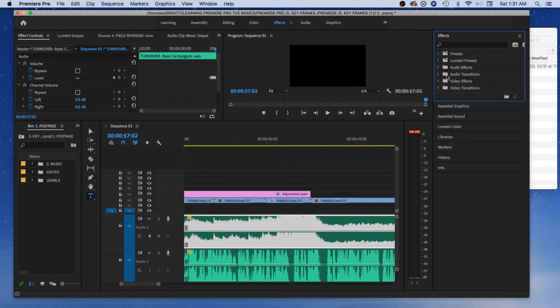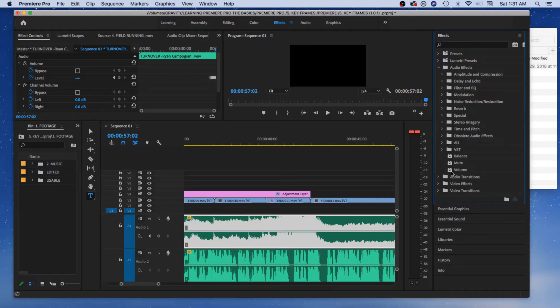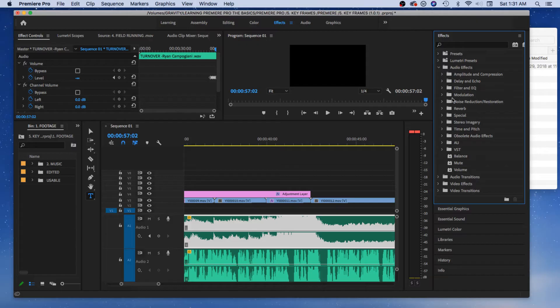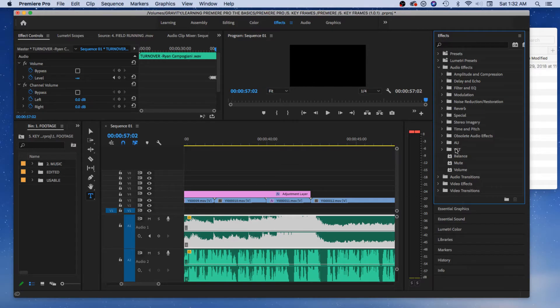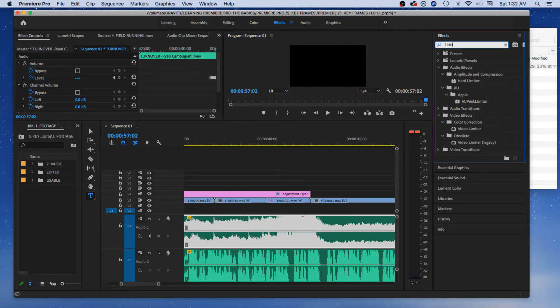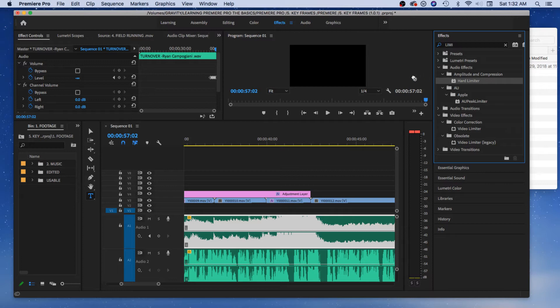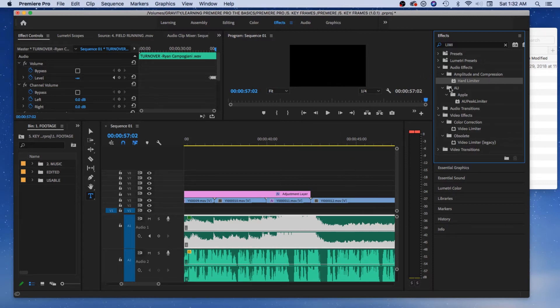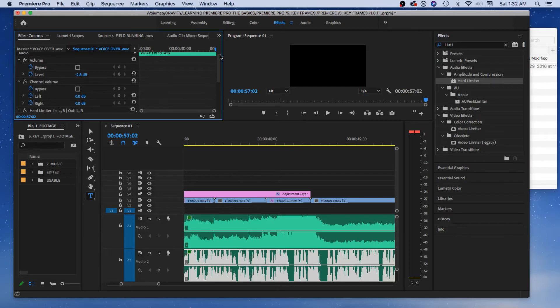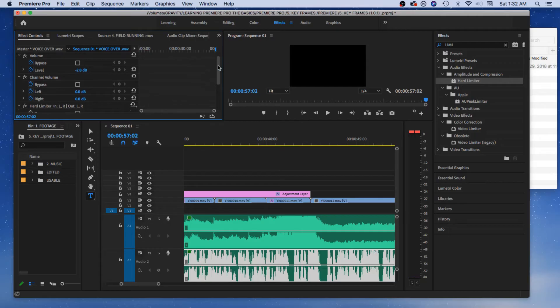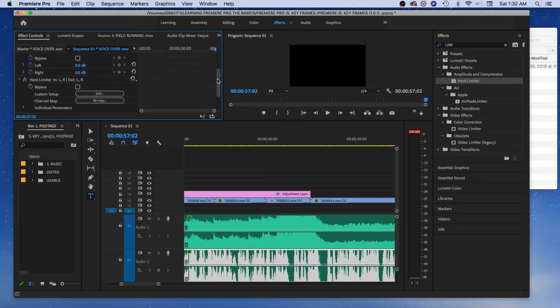Let's go to audio effects real quick. Notice you got all these things. If you're a sound person, you're going to love all this stuff. You got amp compression, delay and echo. I was going to type in limiter, hard limiter. Drop in the hard limiter for the soundtrack, drop in the hard limiter for the voiceover. Now you can see it's over here on the left side. If you're in the effects, make sure you're in effects. We got hard limiter.